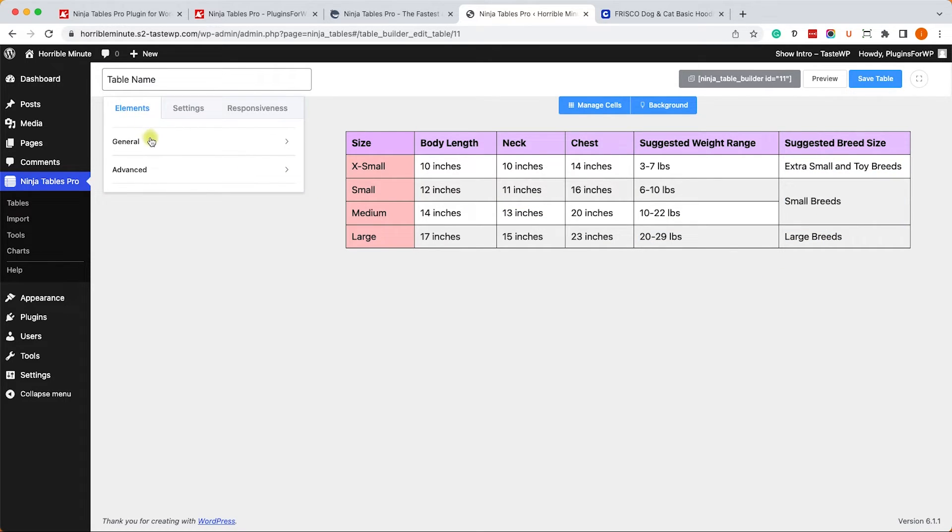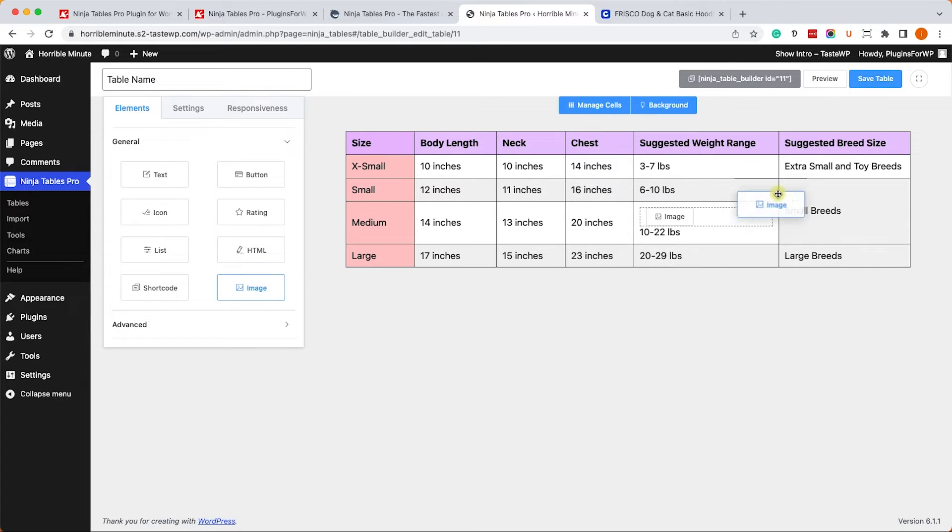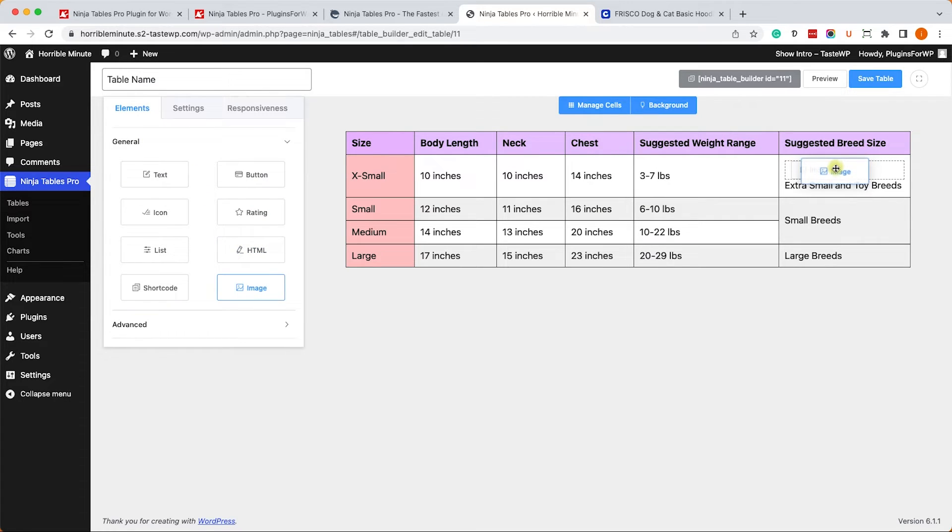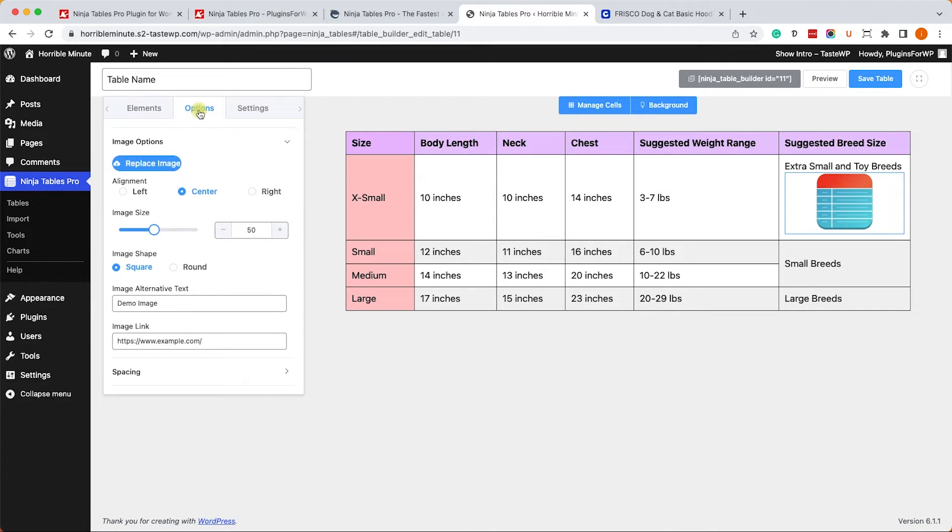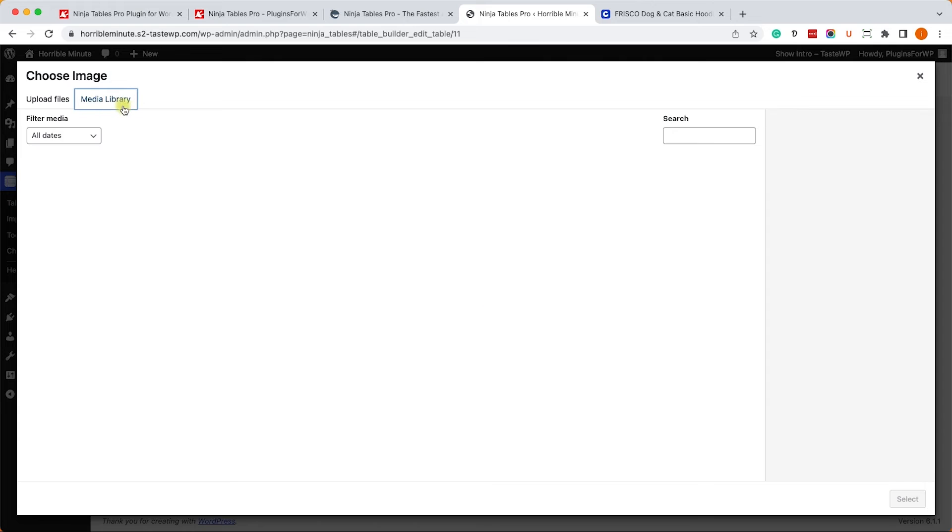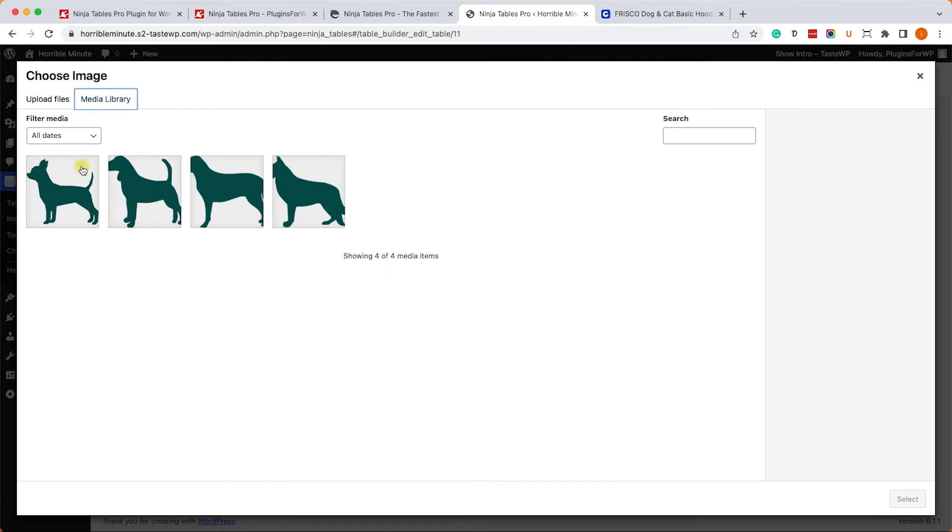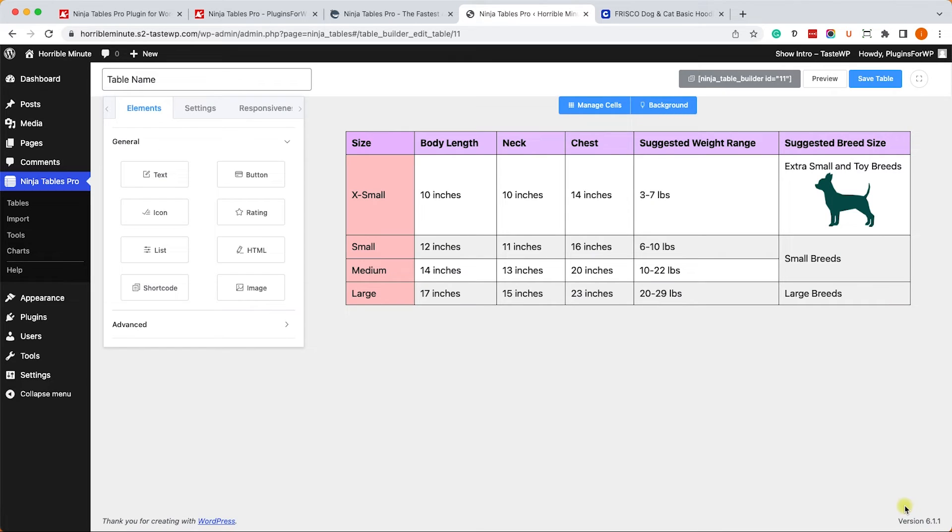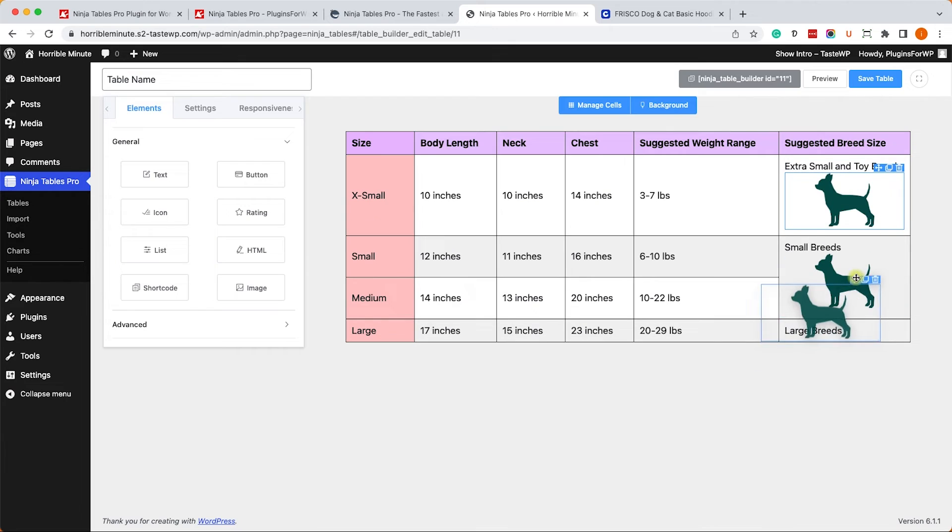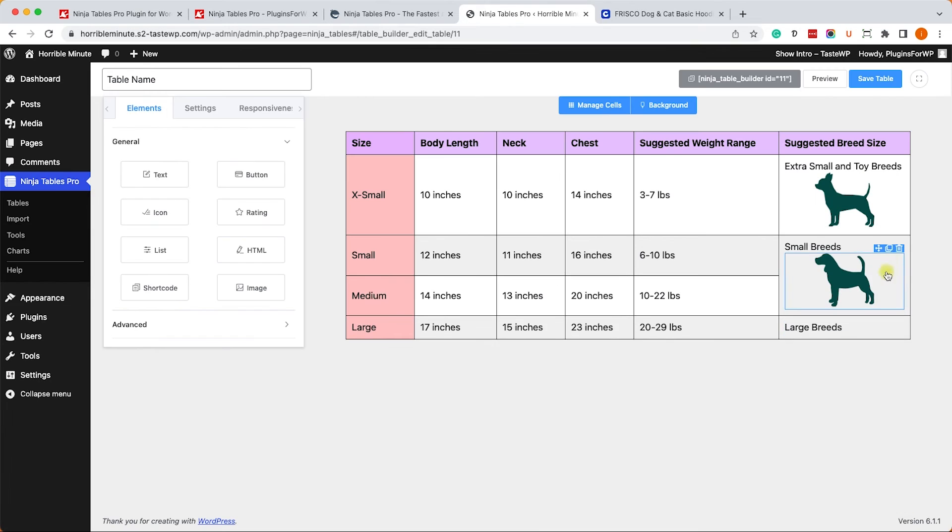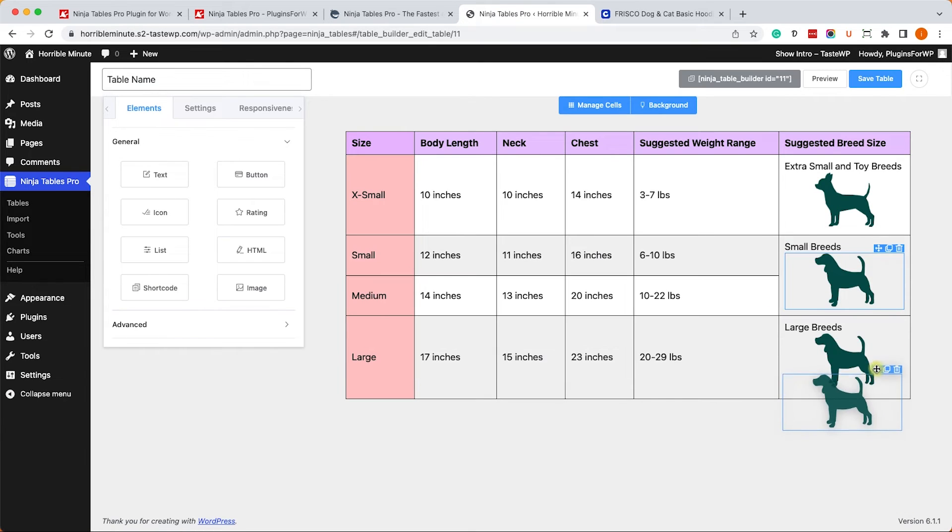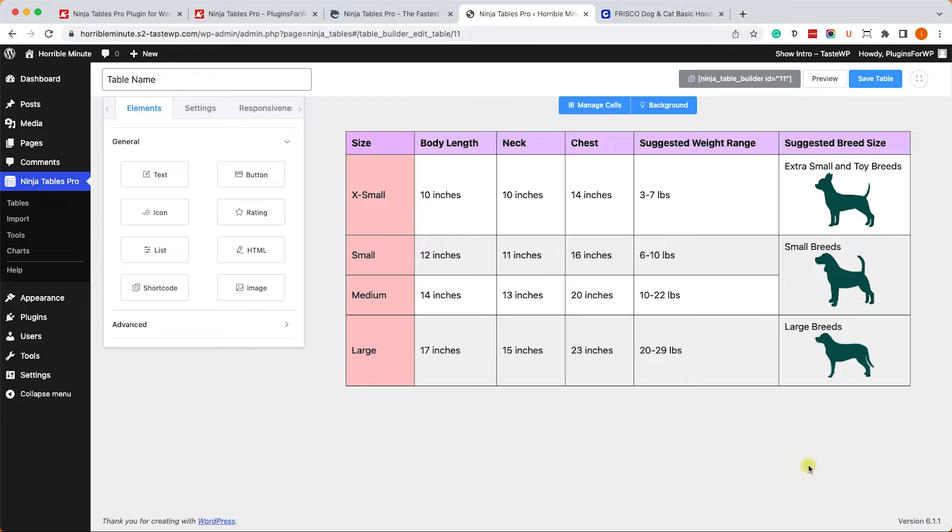Now let me show you one more cool thing. We'll go to the Elements tab, and here under the elements list we'll drag an image into the desired location. Here under the Options tab we will click on Replace Image and we can choose our image from the media library just like so. You can then duplicate it and drag it to the other cells if you want. Great.